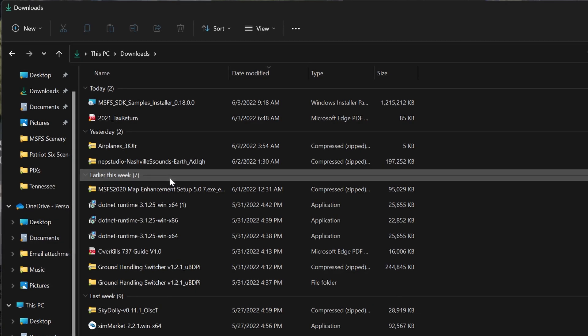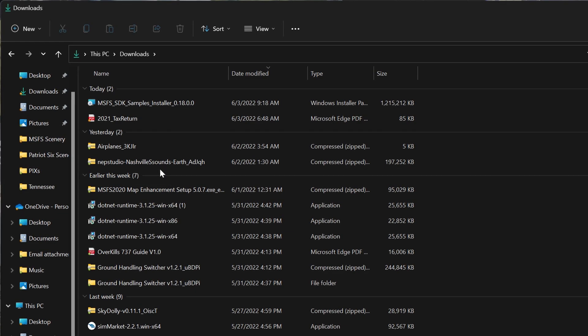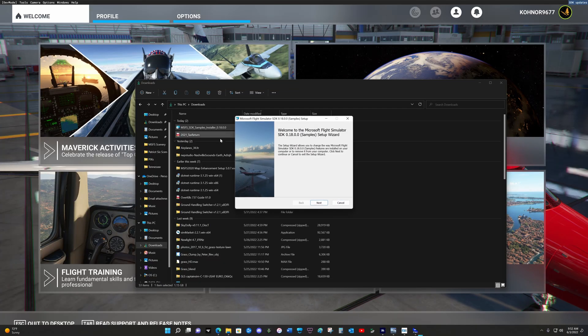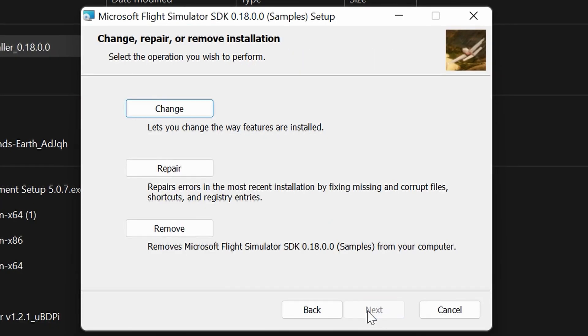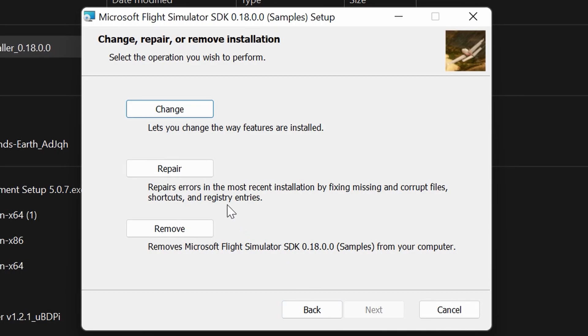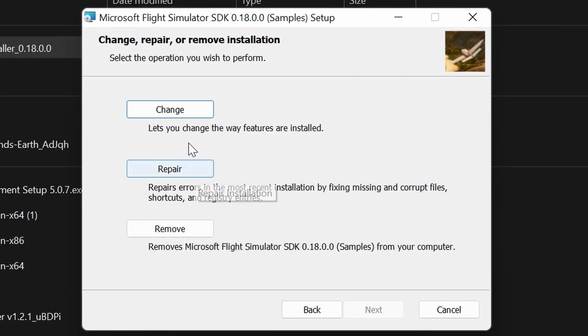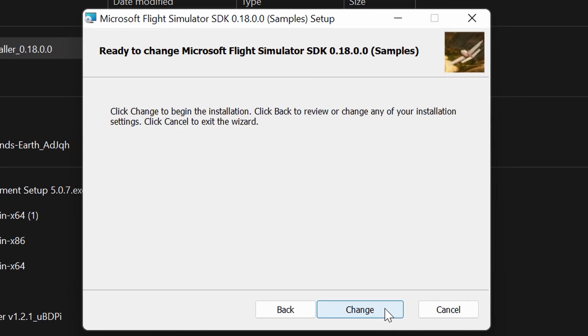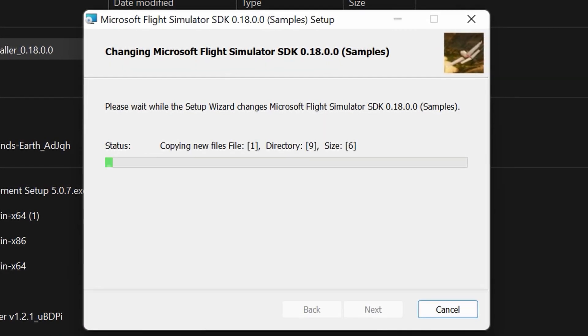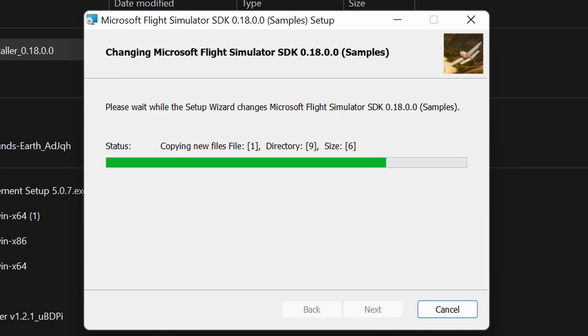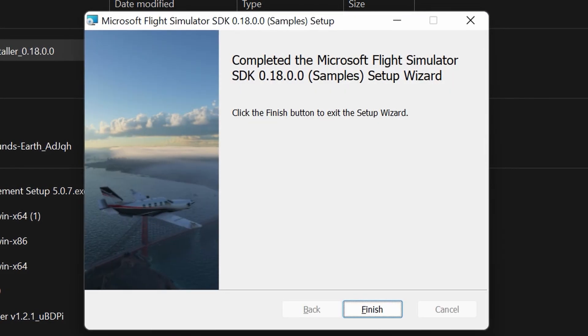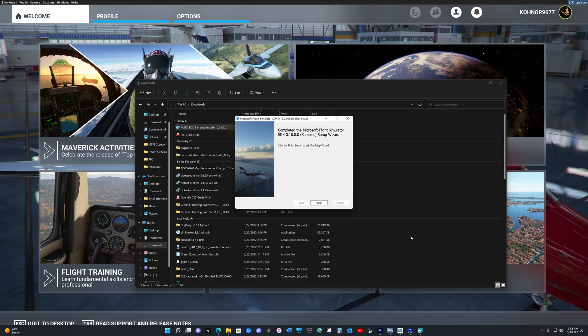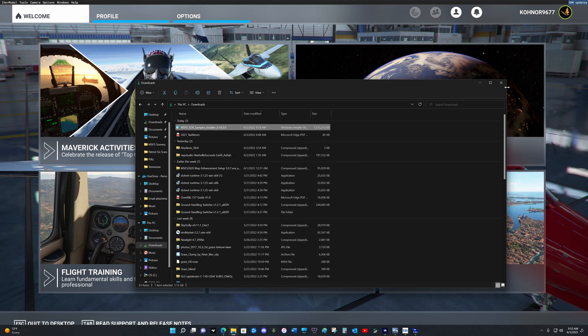The samples will download into your download folder or however you have your PC set up for downloads. Once the installer is loaded in, I want to double click on the installer and run. You may notice I hit change, that is because I already have the samples loaded, but I wanted to go through the installation process so you can see it done. And now it's finished.